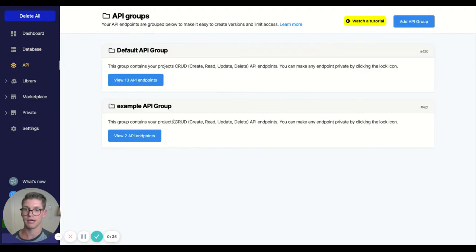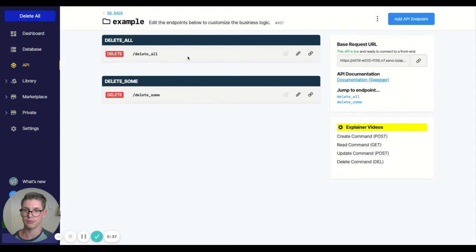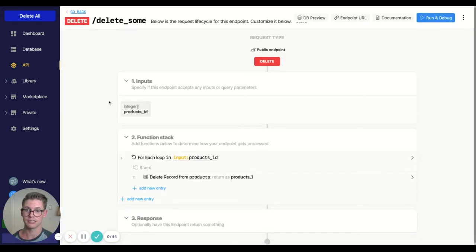So if I jump to the API and into this example group, as I said, I already have a video on this delete all endpoint. Feel free to check that out. If that's interesting, let me click on this delete some.